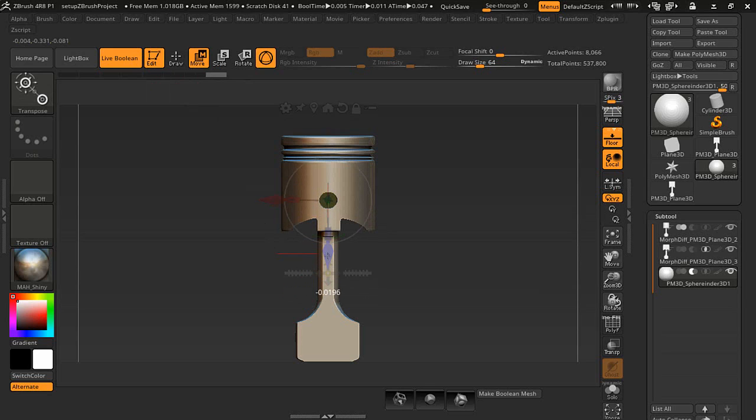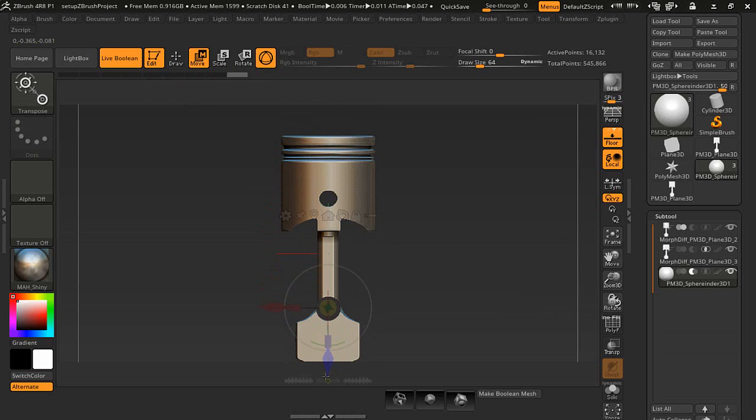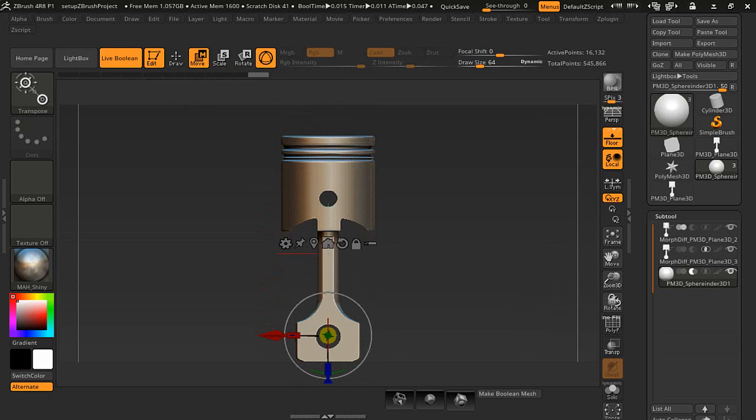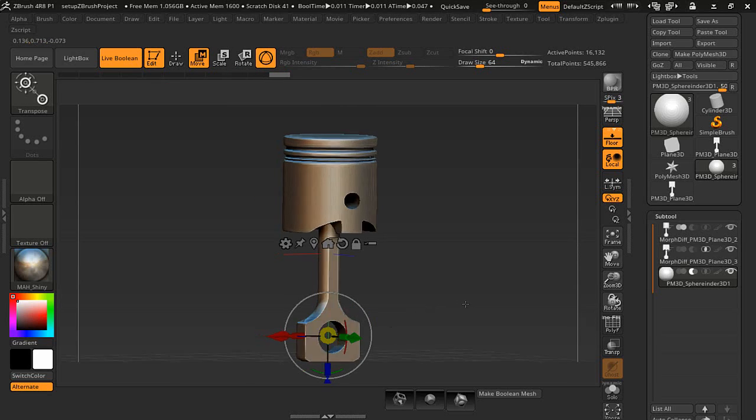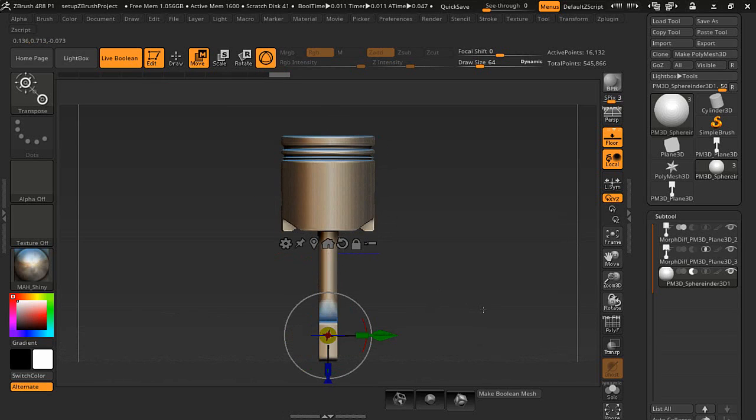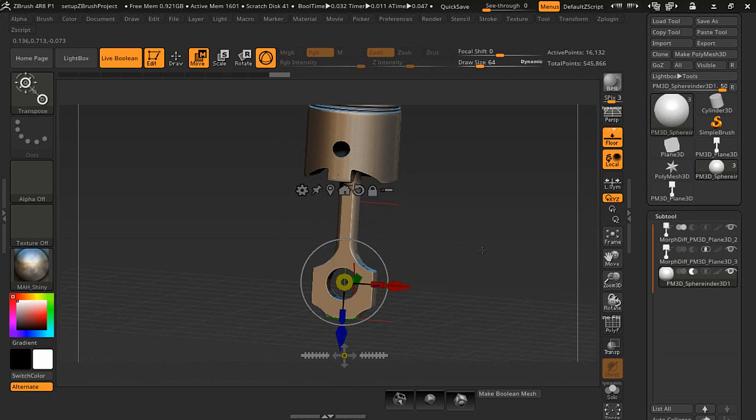Now I'm going to duplicate that with the control key and drag down here. This one will be a little bit bigger so we're going to scale that one up. You can see we've got a hole on both sides.